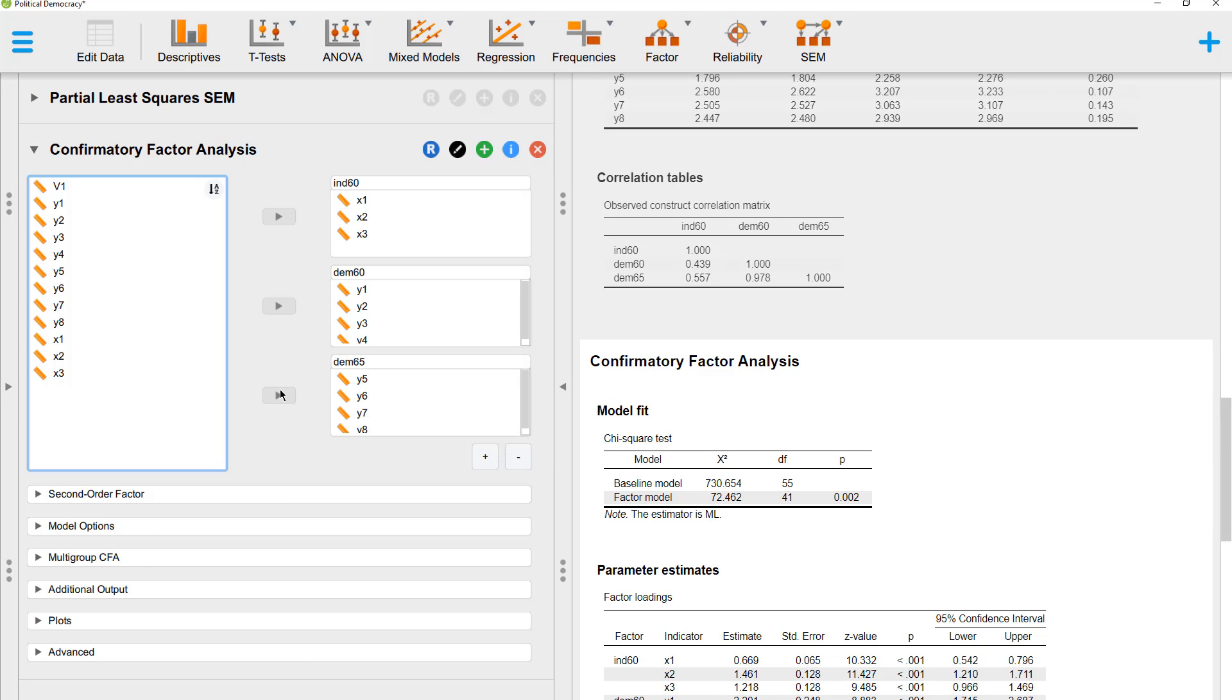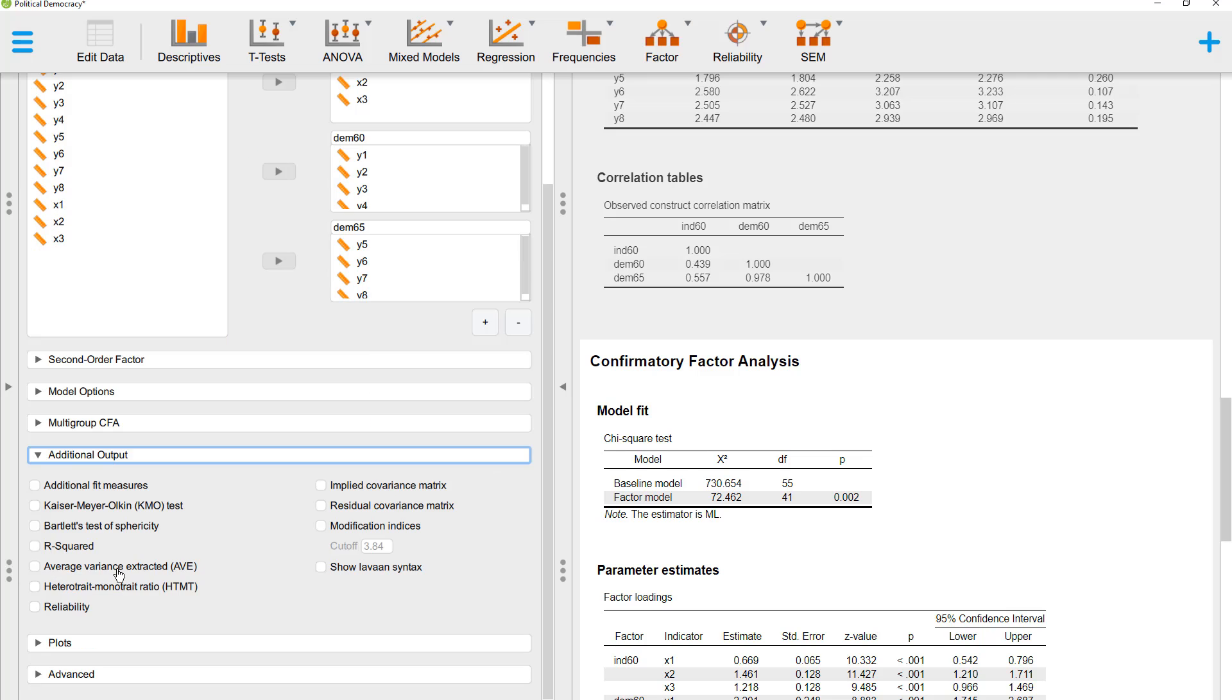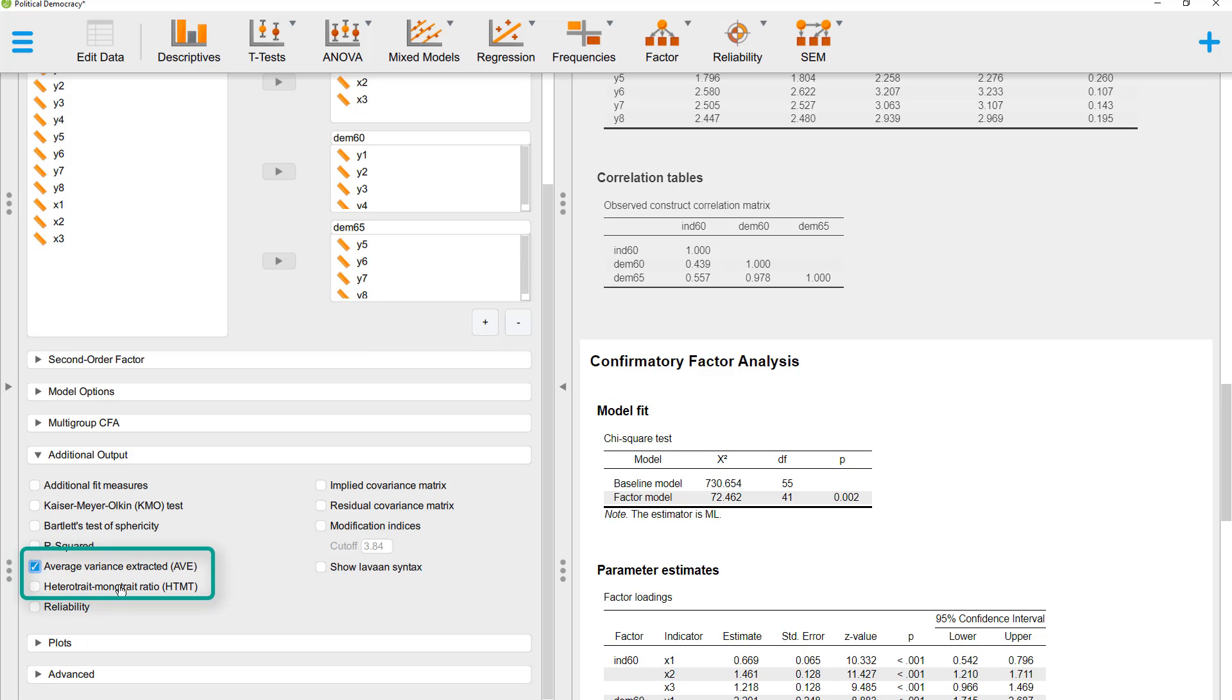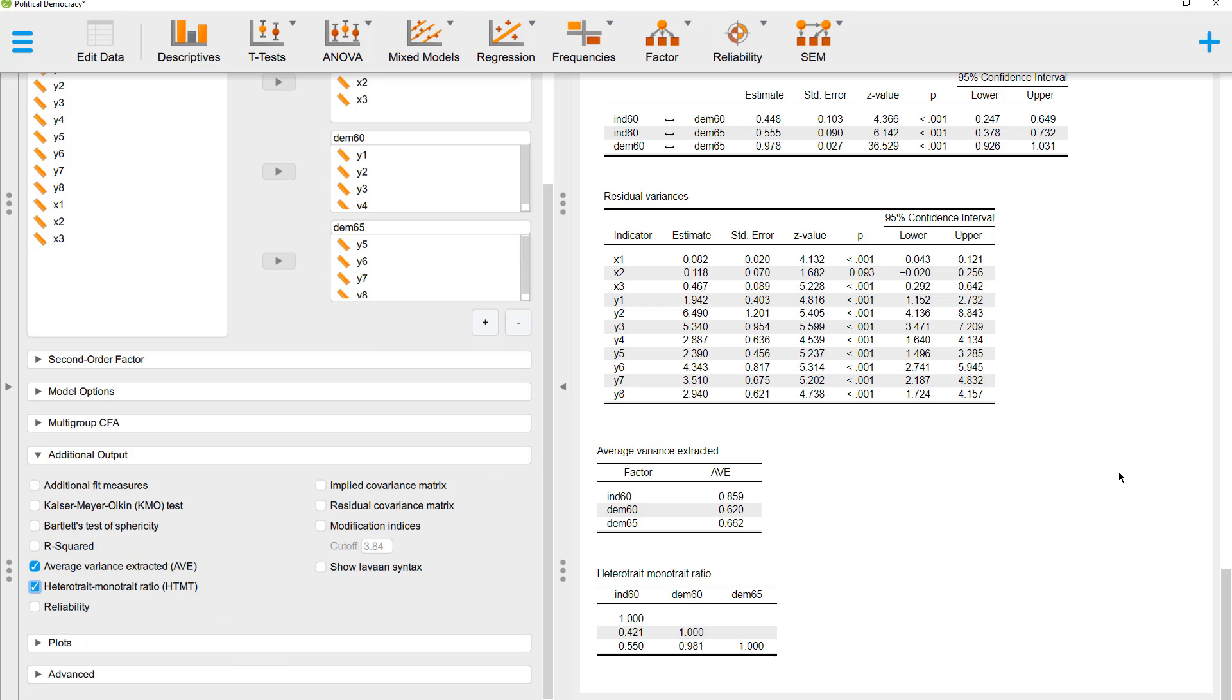And now we go down here to additional output, average variance extracted, and hetero trait monotrait ratio. The average variance extracted should be 0.5 or higher for all constructs, so this is good.